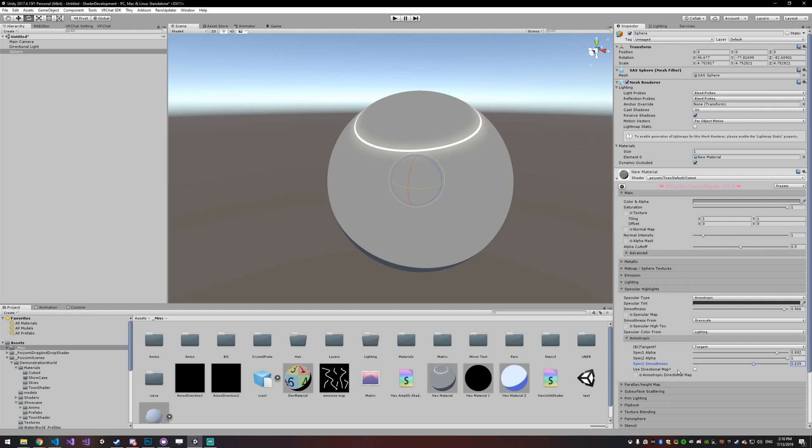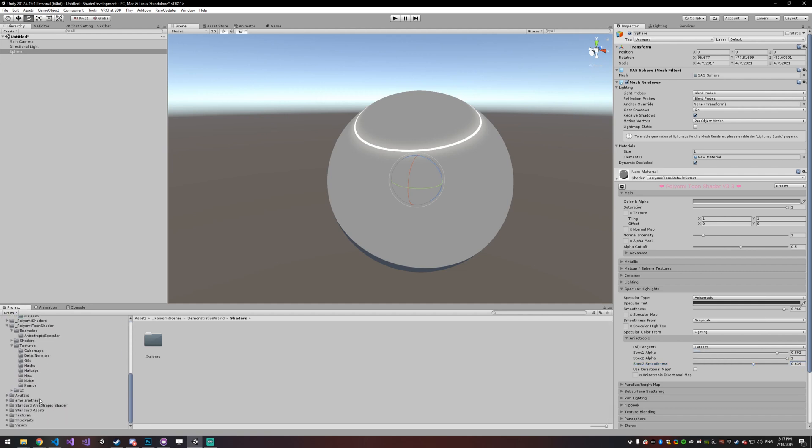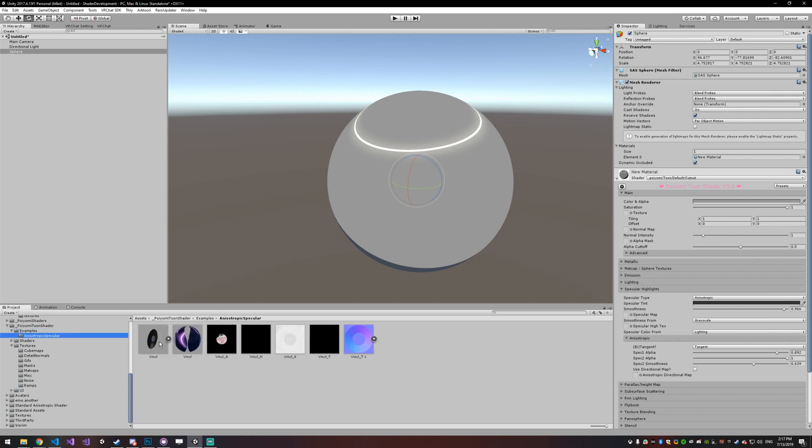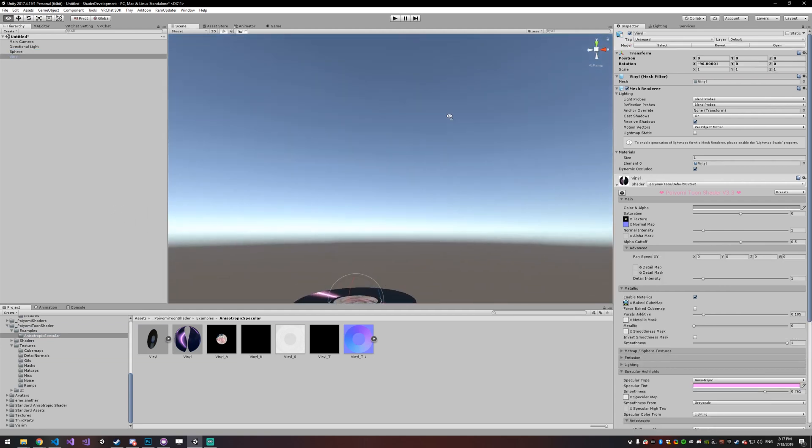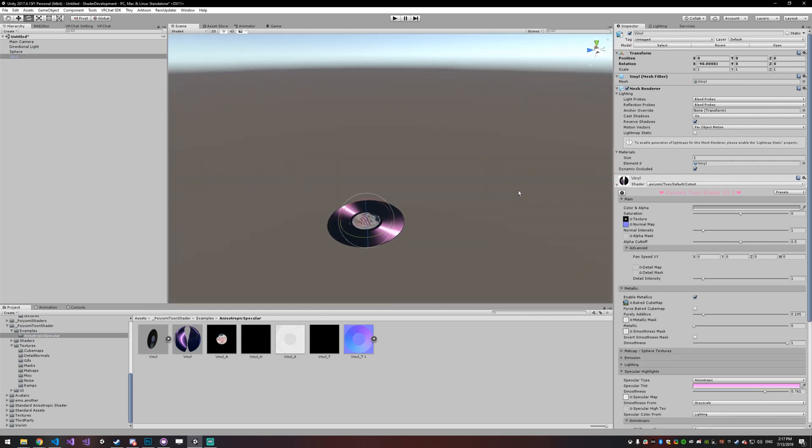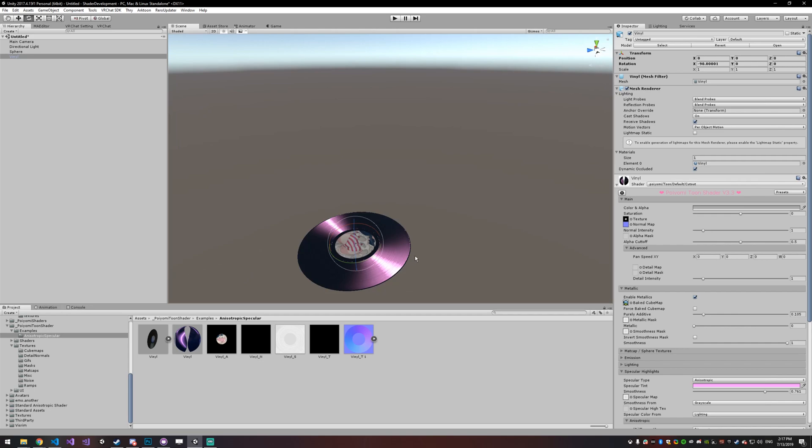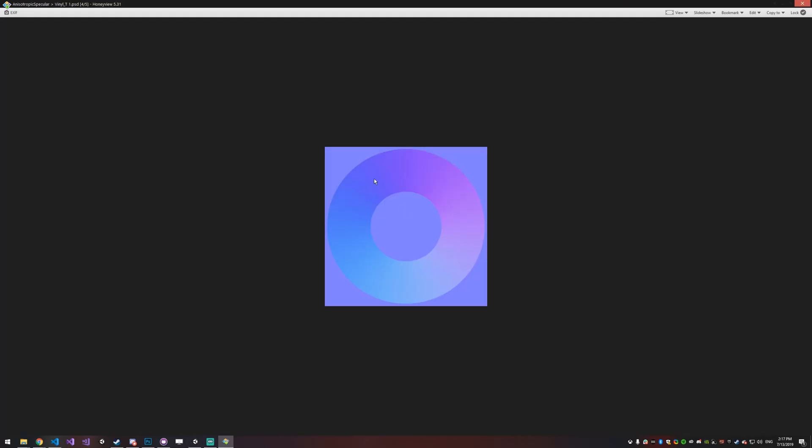One thing that you can also do for more complex materials is create a directional map. And that's actually going to, instead of using the tangent or bitangent up here, you're actually going to use the directions from that map. So I can show you an example that I include with the shader under the Poyomi Toon Shader folder, examples, anisotropic specular. So I'll throw that in the scene, and you can see that it's actually just using this. So this is up, this is right, this is down, it's like a normal map, but it's for the surface of your object.